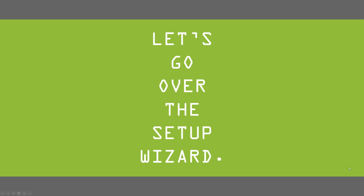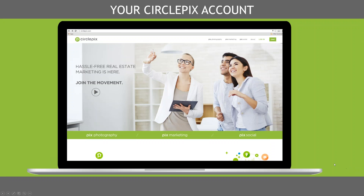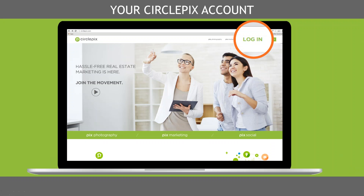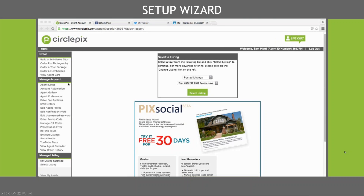Let's start out by going over the setup wizard. The very first thing that you'll want to do is go to your CirclePix account — that's where you can log in. If you need help logging in, you can call us, but your username and password should be the email address that you use with your MLS, and the password should be 1234. Call us if you need help.